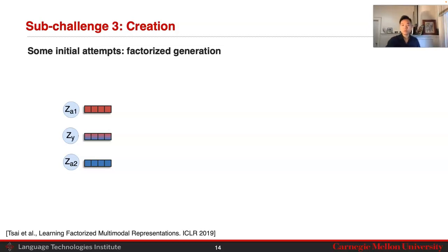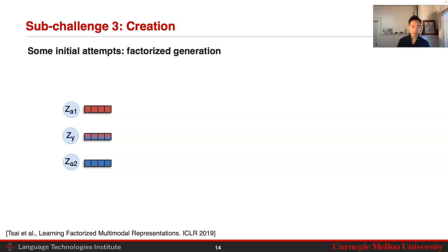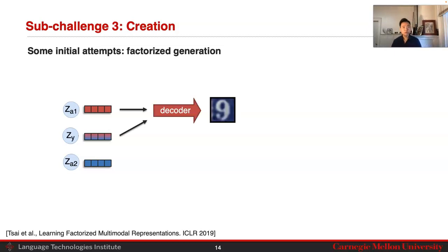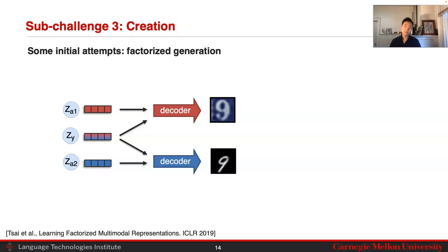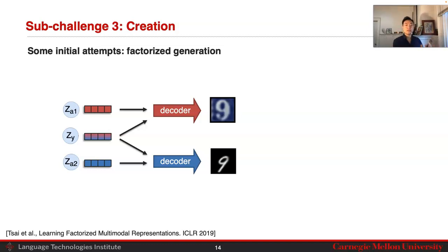In the case of factorized latent variables, you have ZA1 capturing one unimodal variable, ZA2 capturing another unimodal latent variable, and ZY capturing the cross-modal interactions between these two variables. You can take combinations of these variables through a decoder to generate data. ZA1 captures the style of SVHN-type images; ZY, the cross-modal interaction, captures the actual digit. Together, they generate the digit nine in the SVHN style. ZA2 captures the MNIST-type style, and together with ZY — which captures digit nine — allows you to generate the digit nine in the MNIST style.